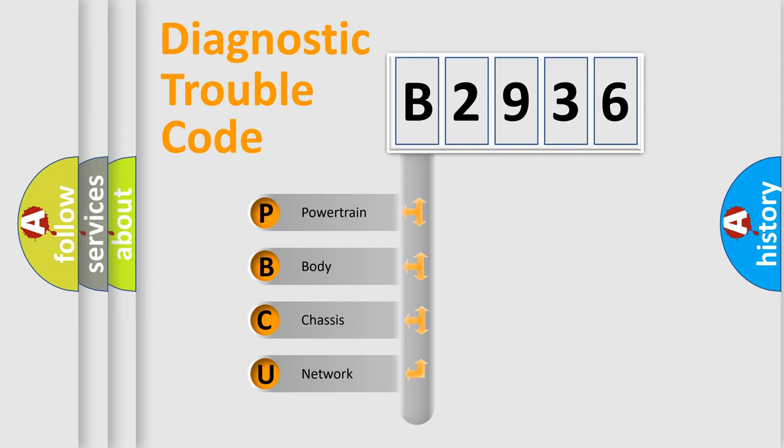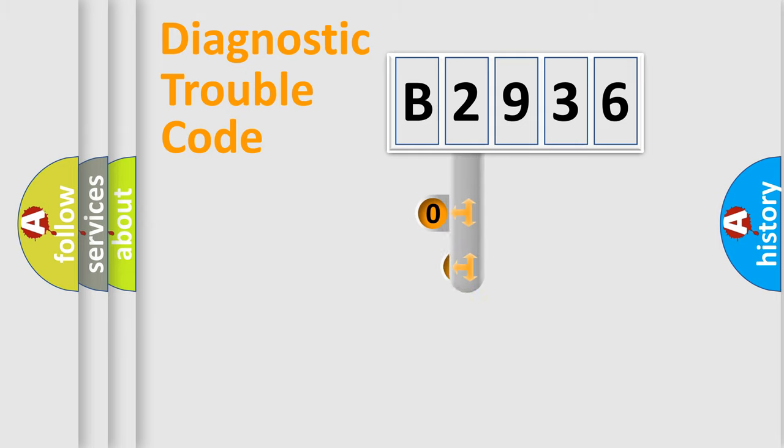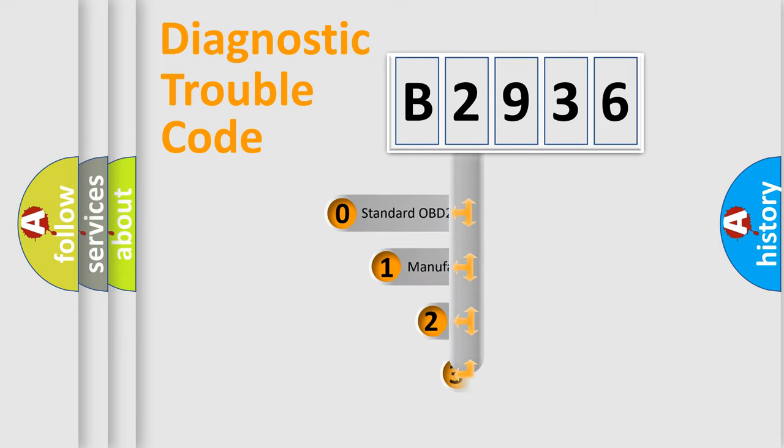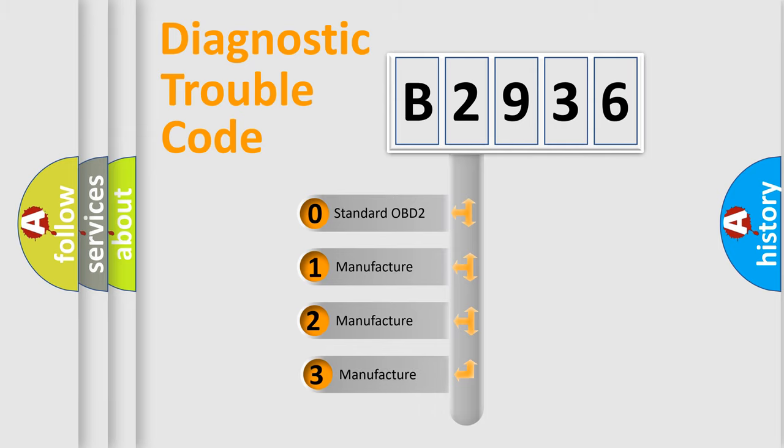We divide the electric system of automobile into four basic units: Powertrain, Body, Chassis, and Network. This distribution is defined in the first character code.